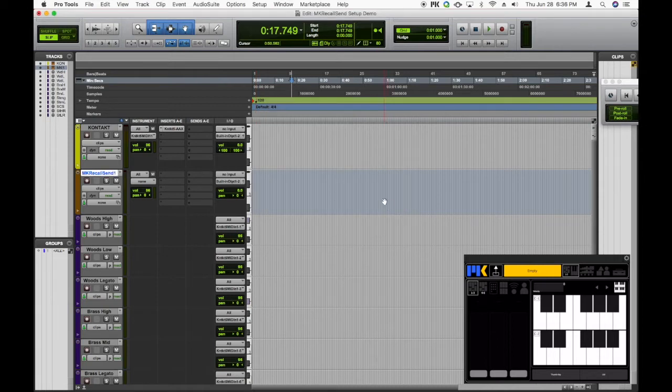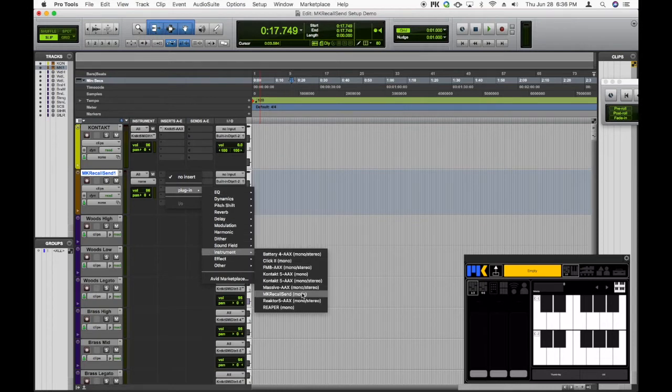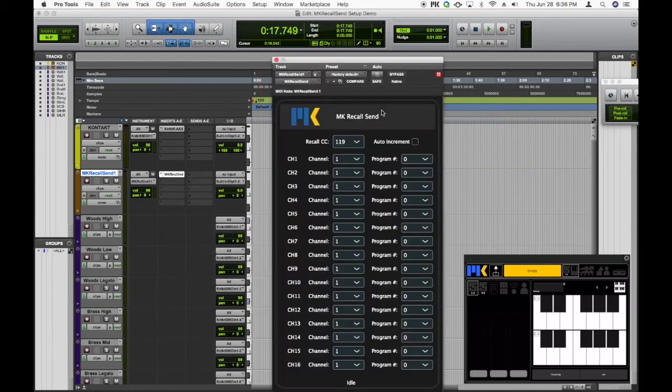And of course, we go to Inserts, Plugin, Instrument, and create MKRecallSend. If you don't see the plugin here in the list, just make sure you've installed it correctly into the Pro Tools plugins folder.